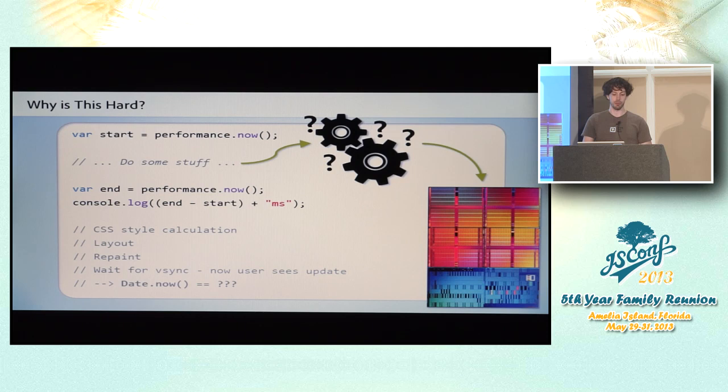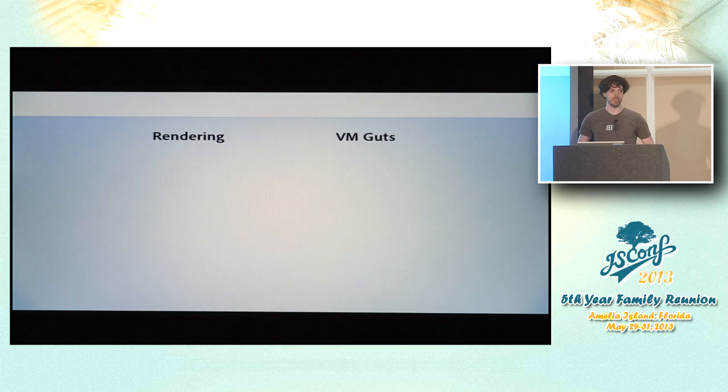So I'll talk about those two topics in turn. First, getting intertangled with browser-native rendering stuff. And then, second, the interaction between JavaScript and the VM it's running in.